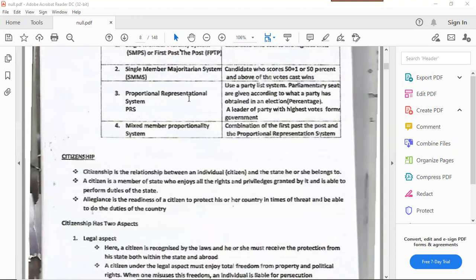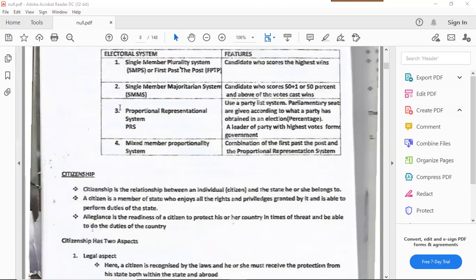The third is the proportional representational system. This uses a party list — parliamentary seats are given according to the percentage a party has obtained in an election. The leader of the party with the highest votes forms a government. Zambia also practices this to some extent because citizens are given a list of candidates and vote from that list.